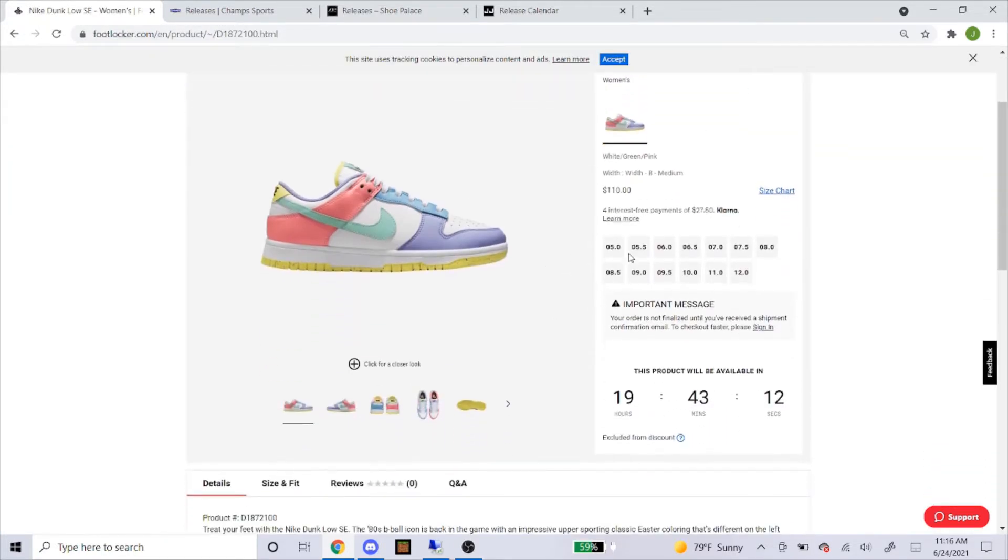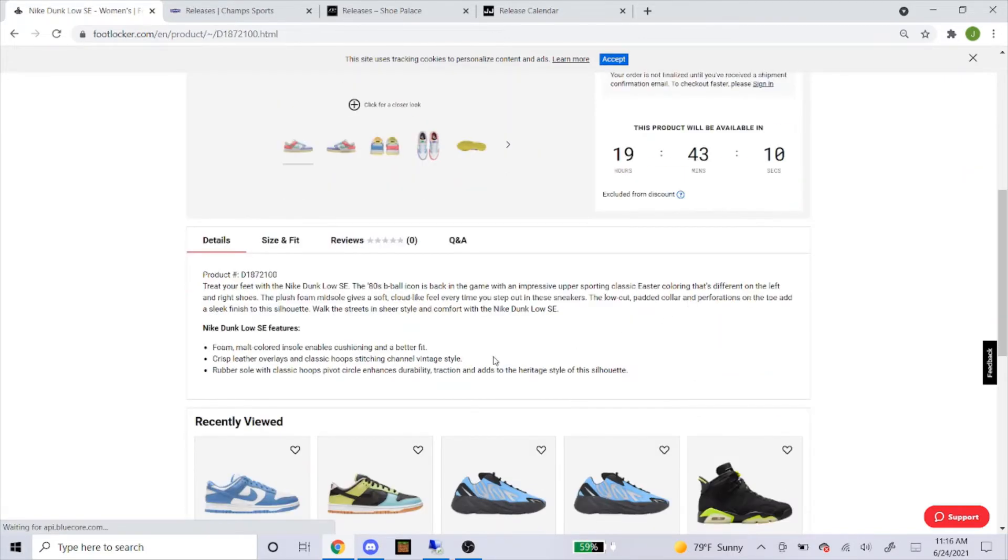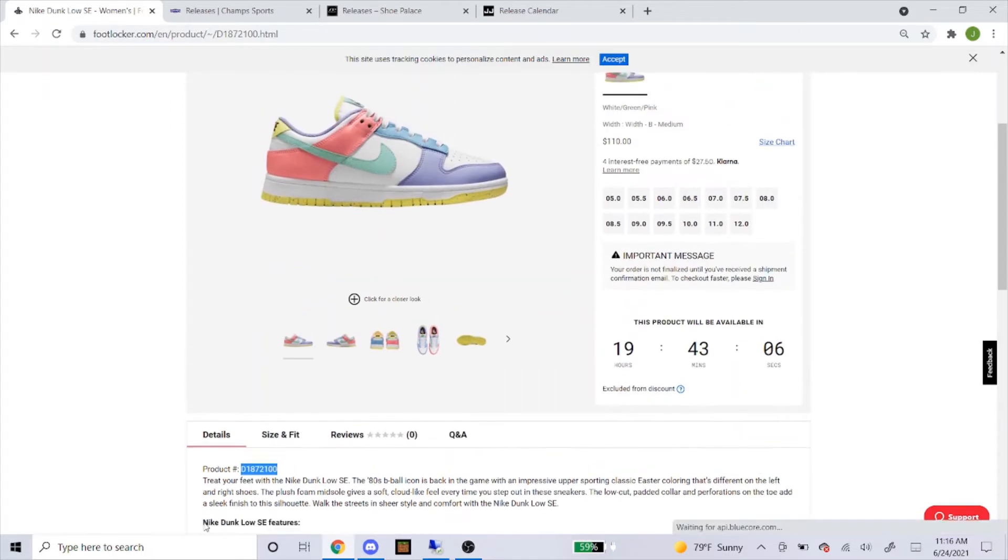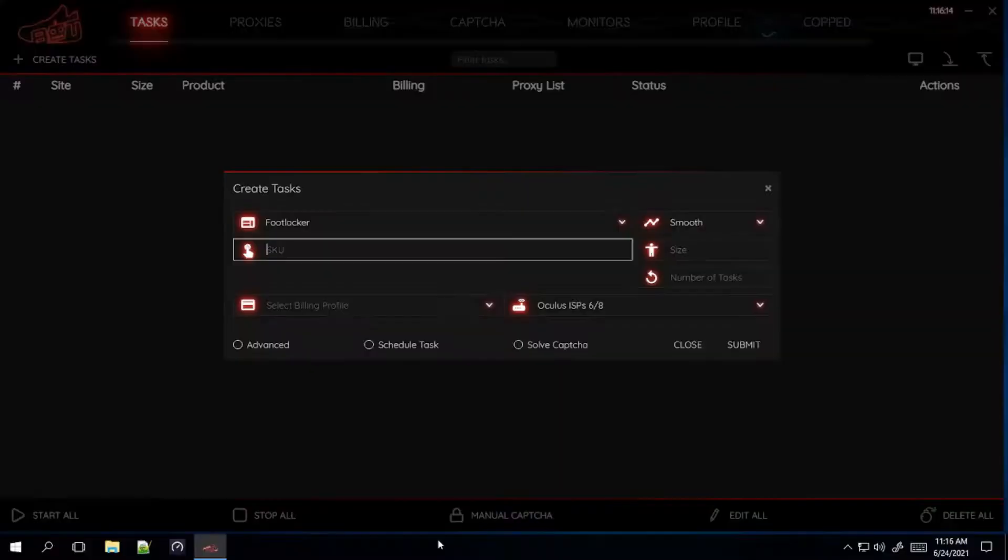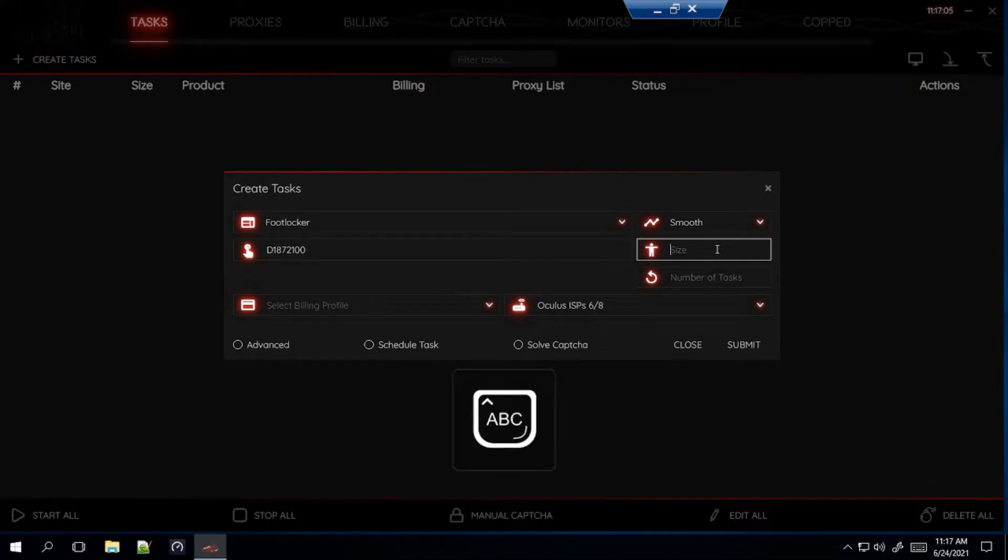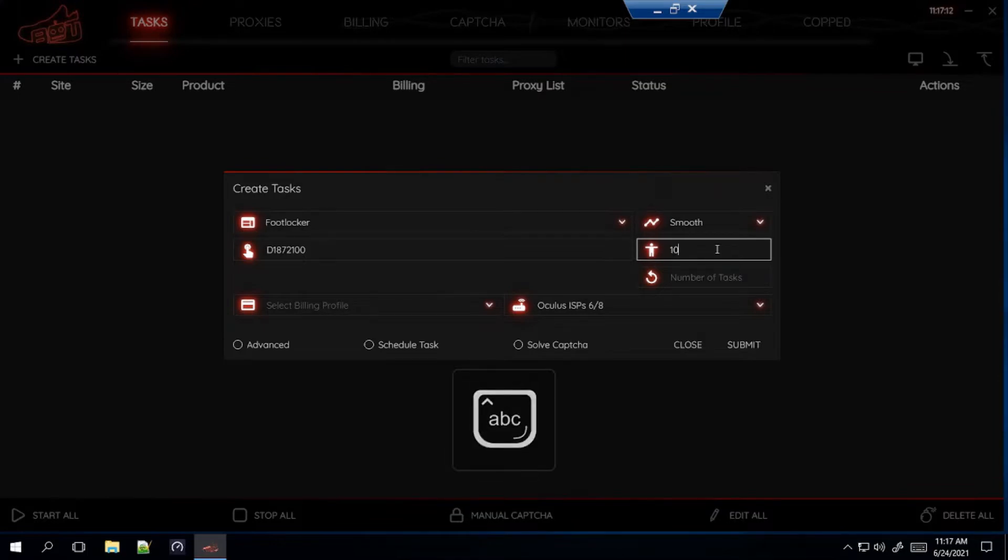They're going to have sizes 5 through 12 in Women's Sizing. So when you scroll down right here where it says Product Number, this is the SKU for the dunks. So just copy and paste this into the bot. So remember for sizing, you can leave it blank for random or you can type in RA. It doesn't really matter, it's the same thing. Or if you want a specific size, let's say I want 10 through 12, you'll just type it out like this.